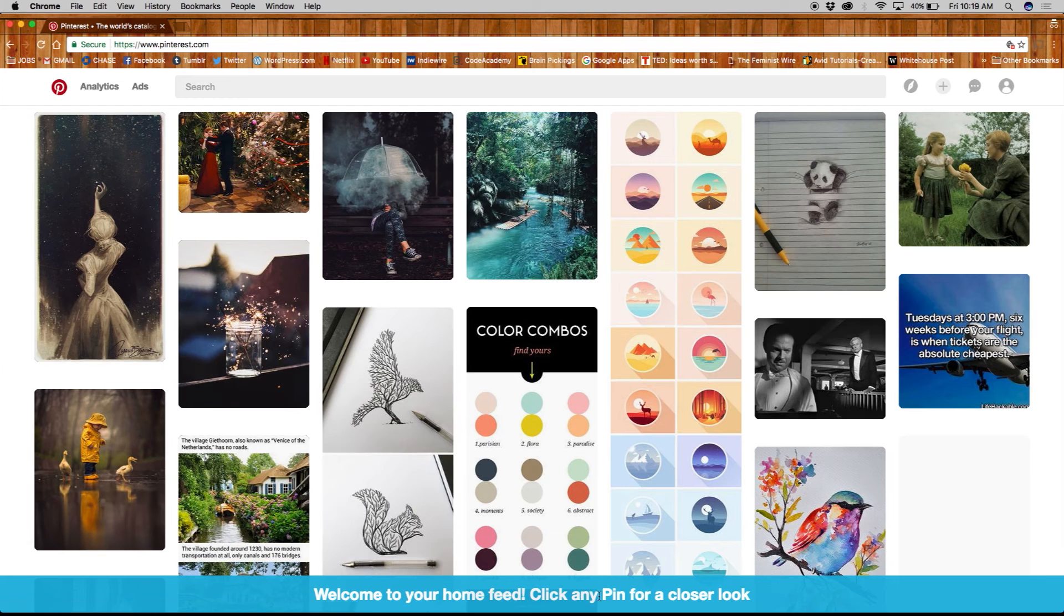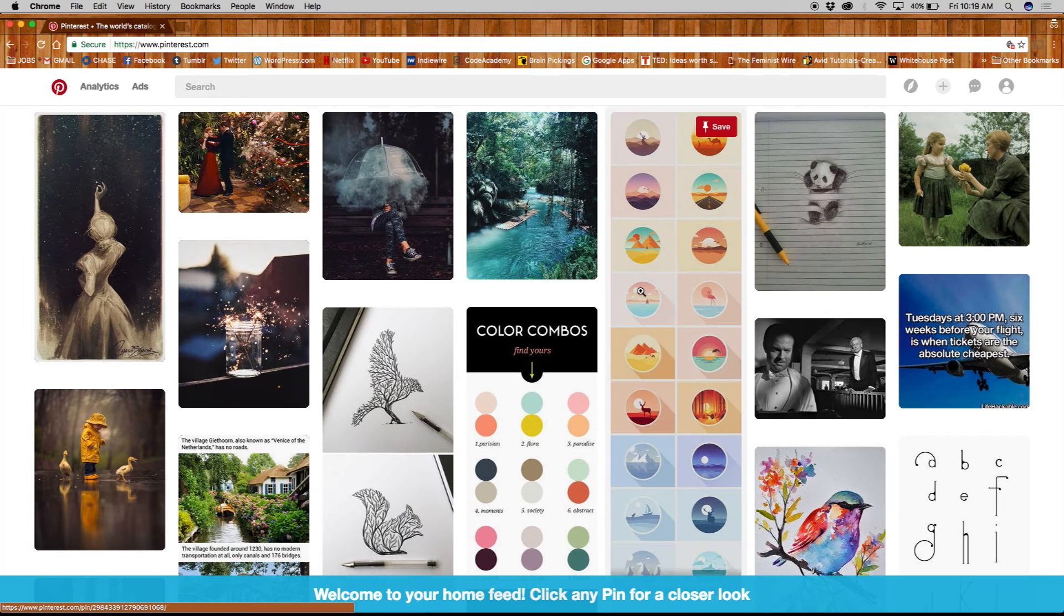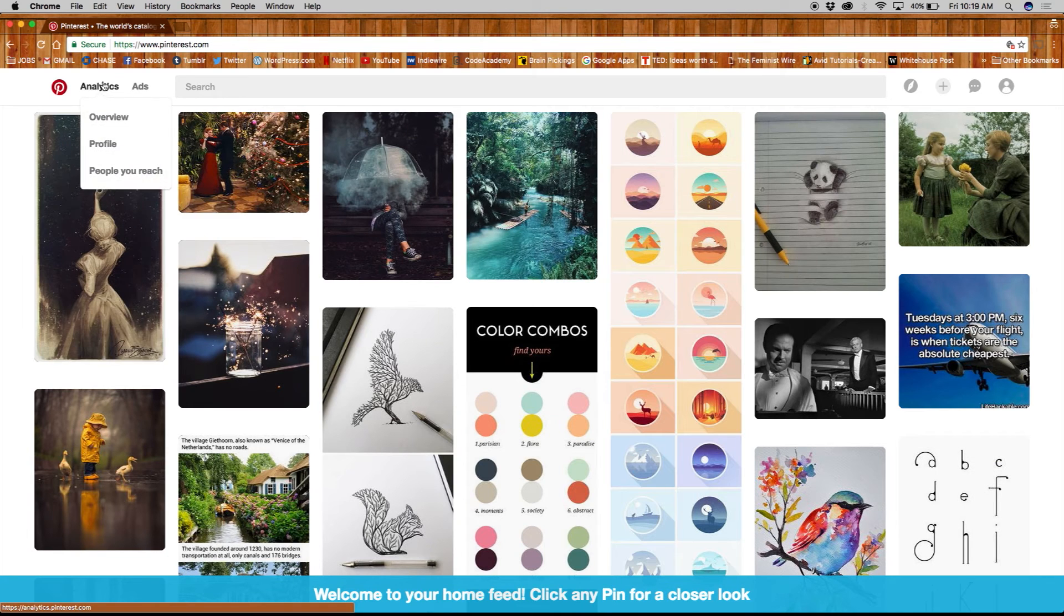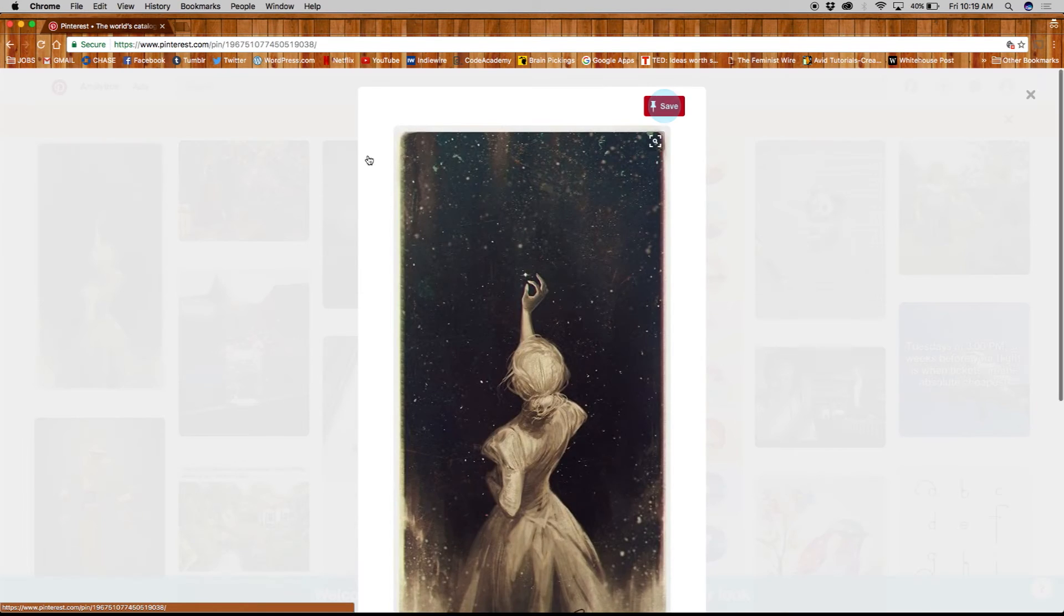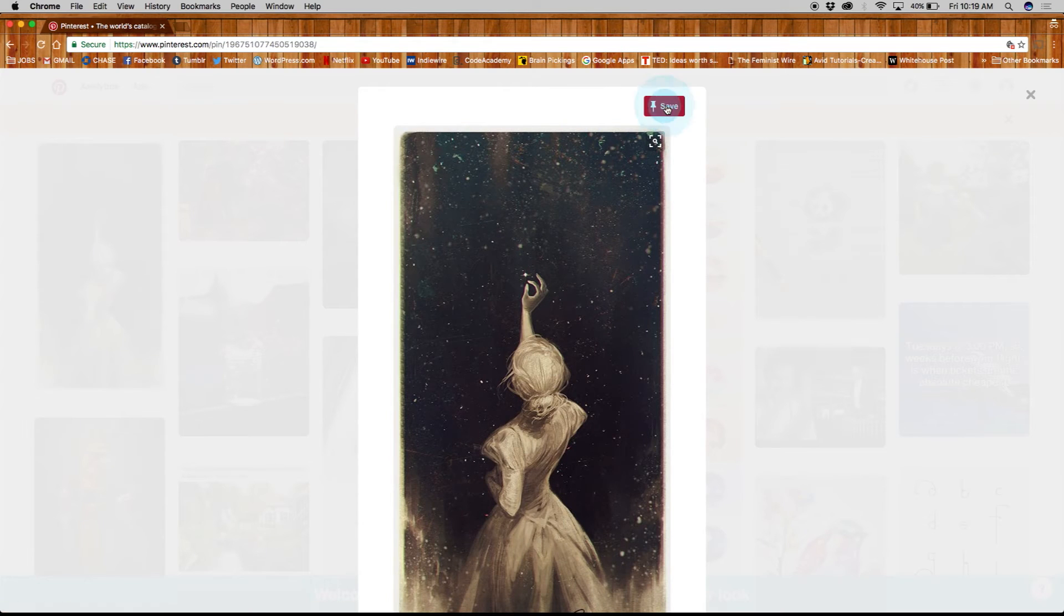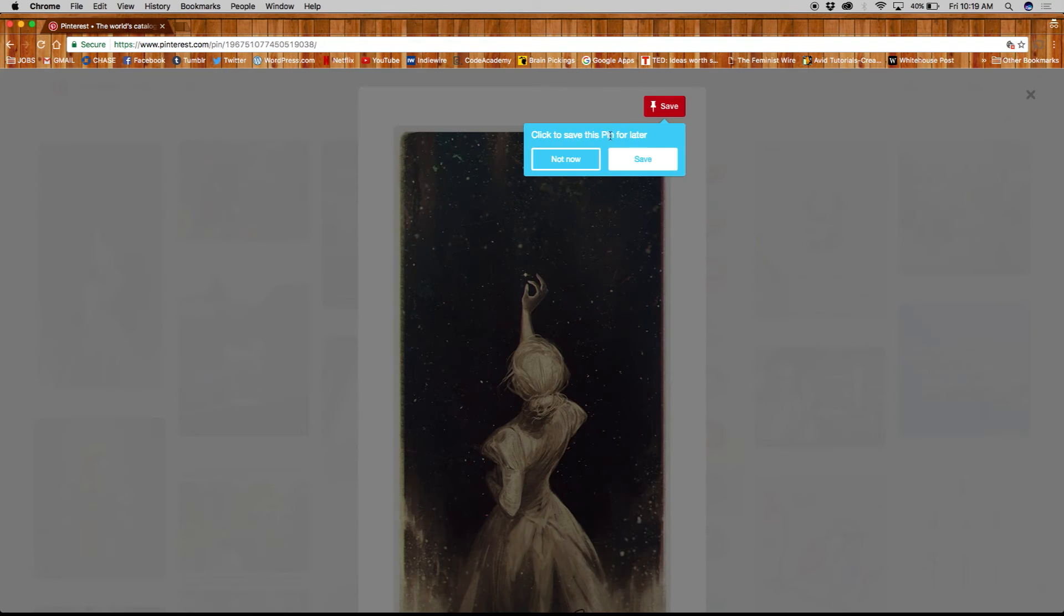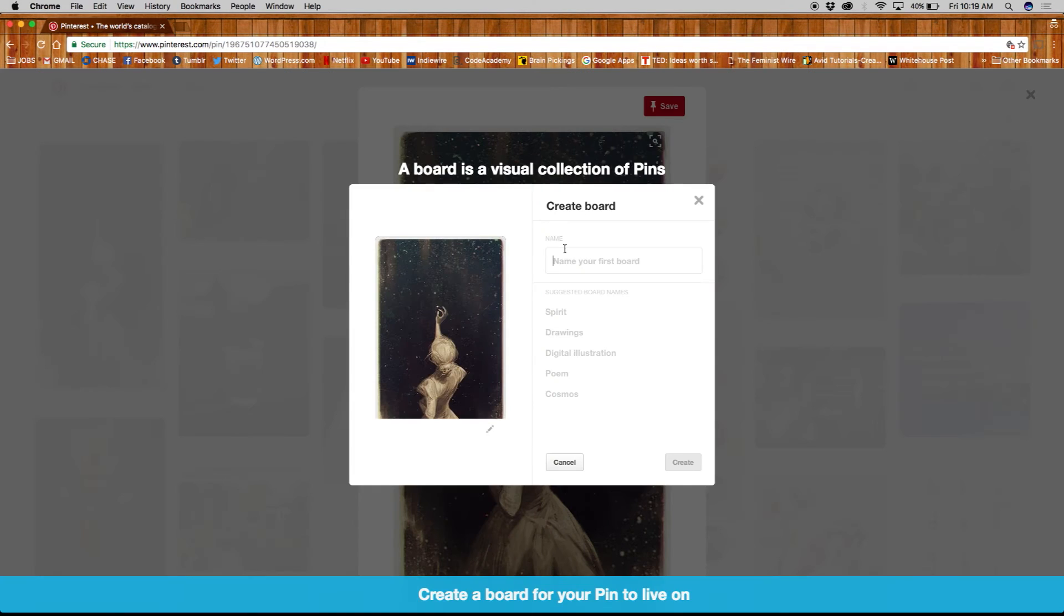Now we're all set. The home feed is already populated with some interesting pins. To get a closer look, simply click on the image. In order to save or repin, you will need to create an appropriate board to add it to.